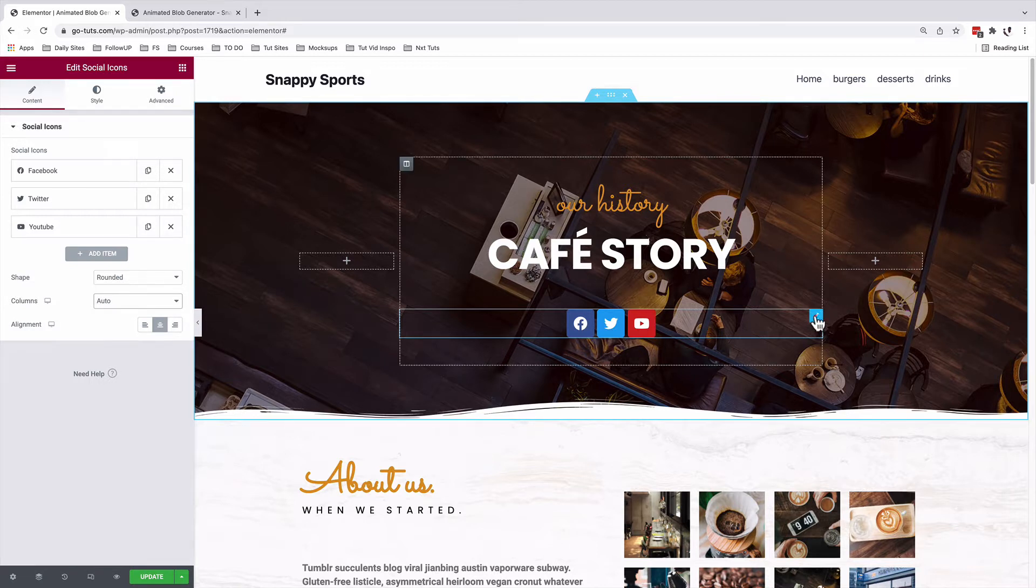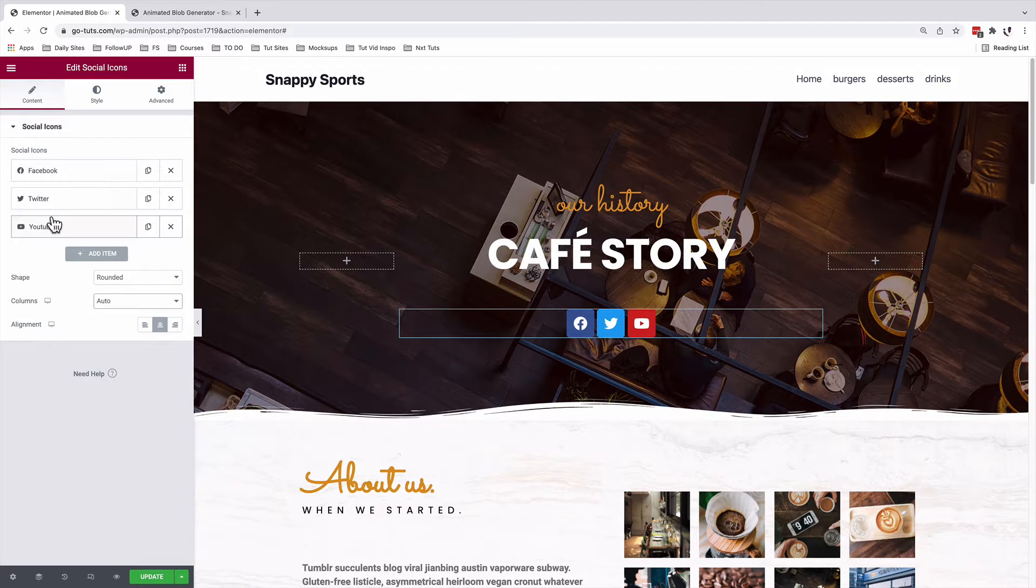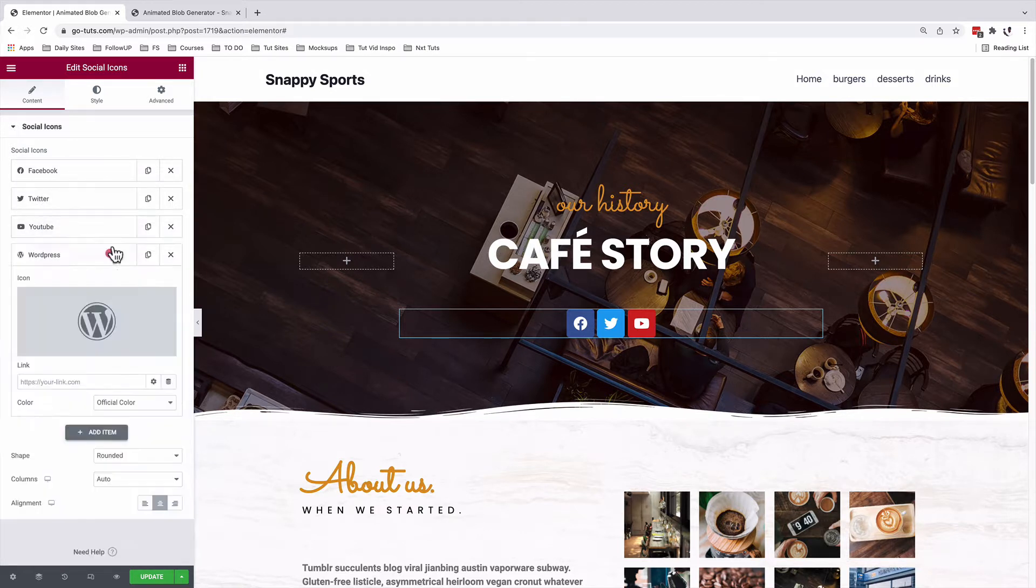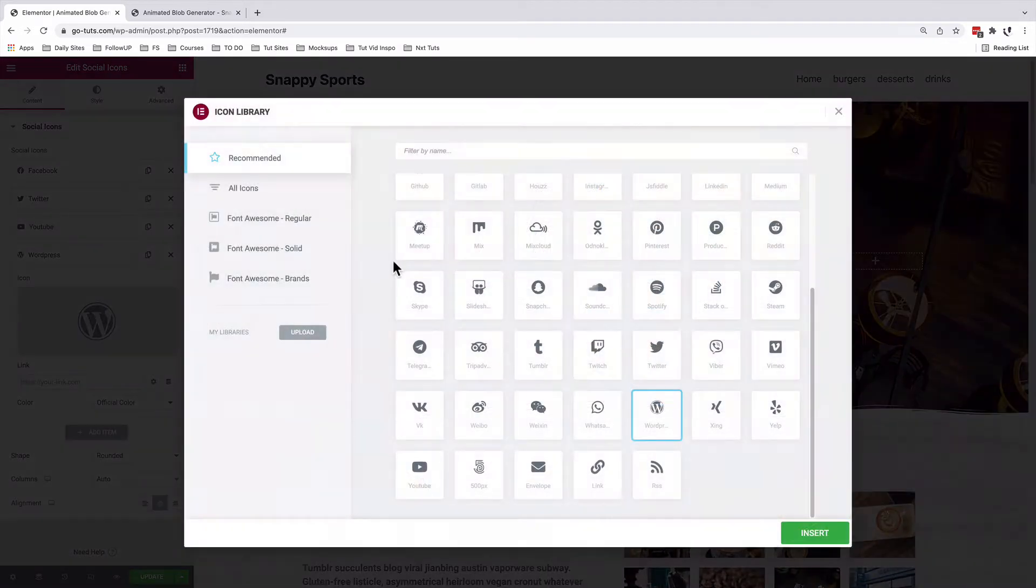So with our icon selected under social icons, we can add or remove icons. For example, we have Facebook, Twitter and YouTube. We can add more. For example, if I want to add my blog, I can come over here, look up for an icon. I'll add a link icon.